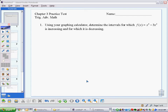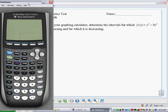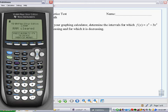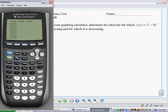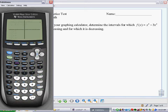The first question on the practice test is: using your graphing calculator, determine the intervals for which f(x) = x⁴ - 3x² is increasing and for which it is decreasing. So we need a graphing calculator for this one. I'll go ahead and enter in my function. I go to the y= screen, type in x to the fourth, minus 3x squared, and then graph that, and this is what I get.